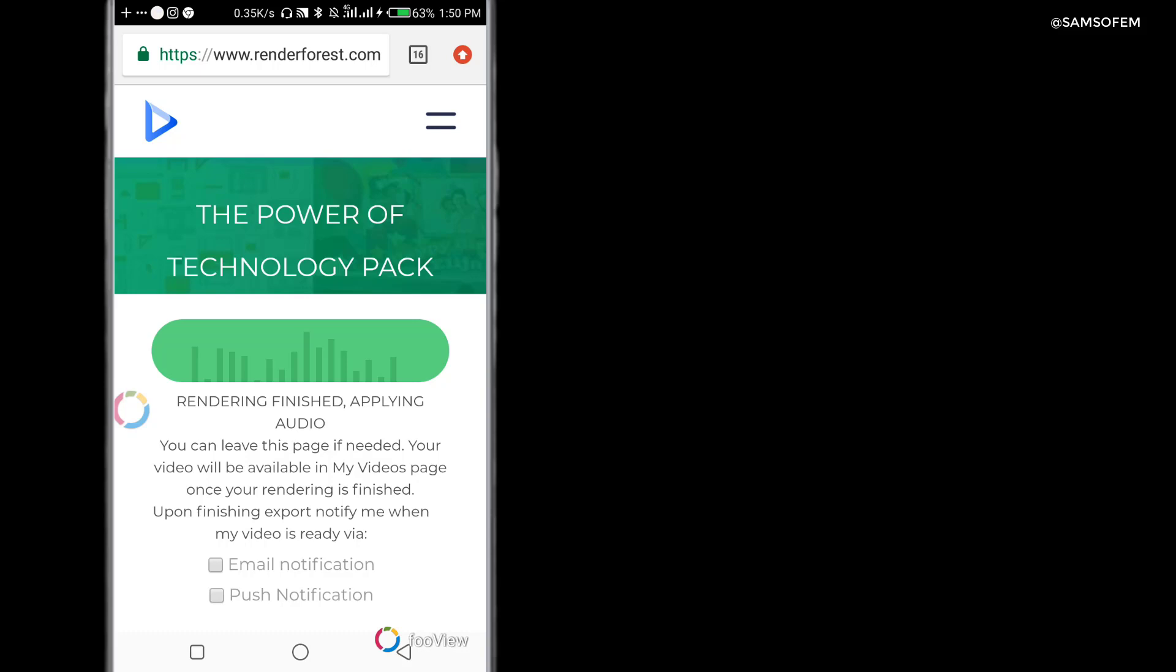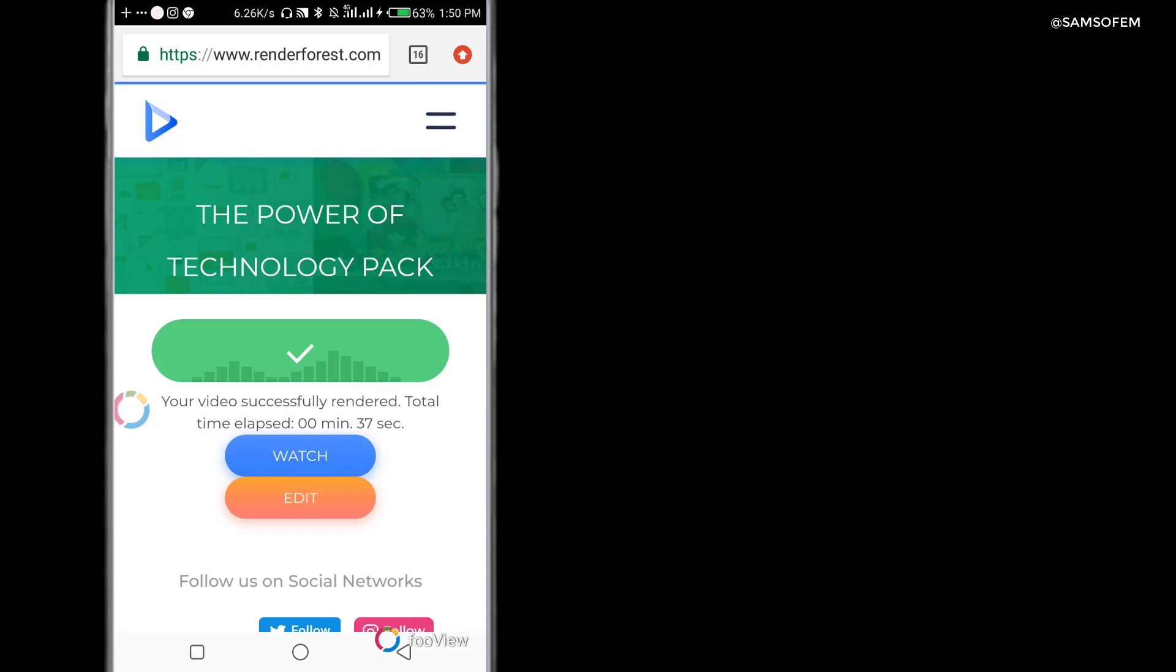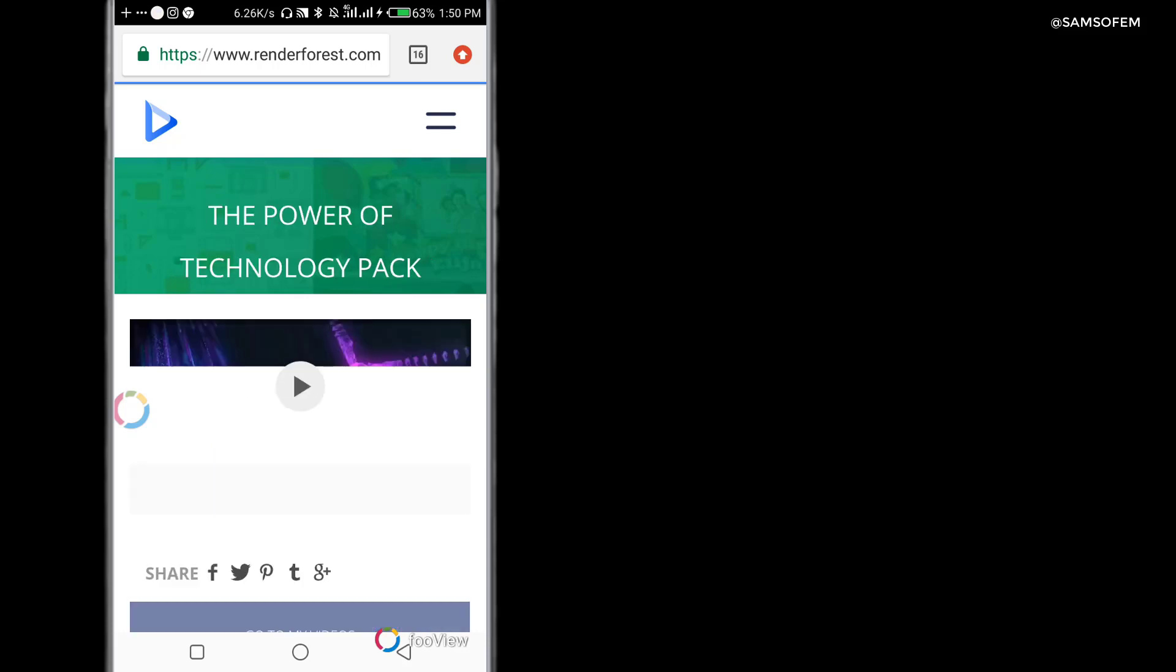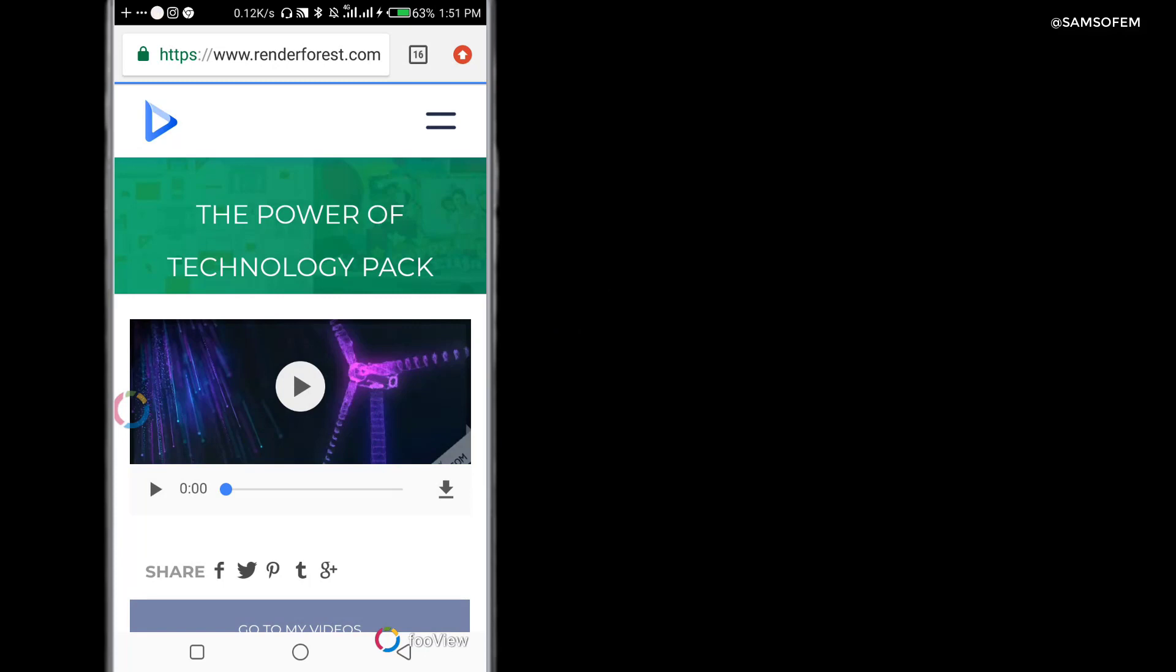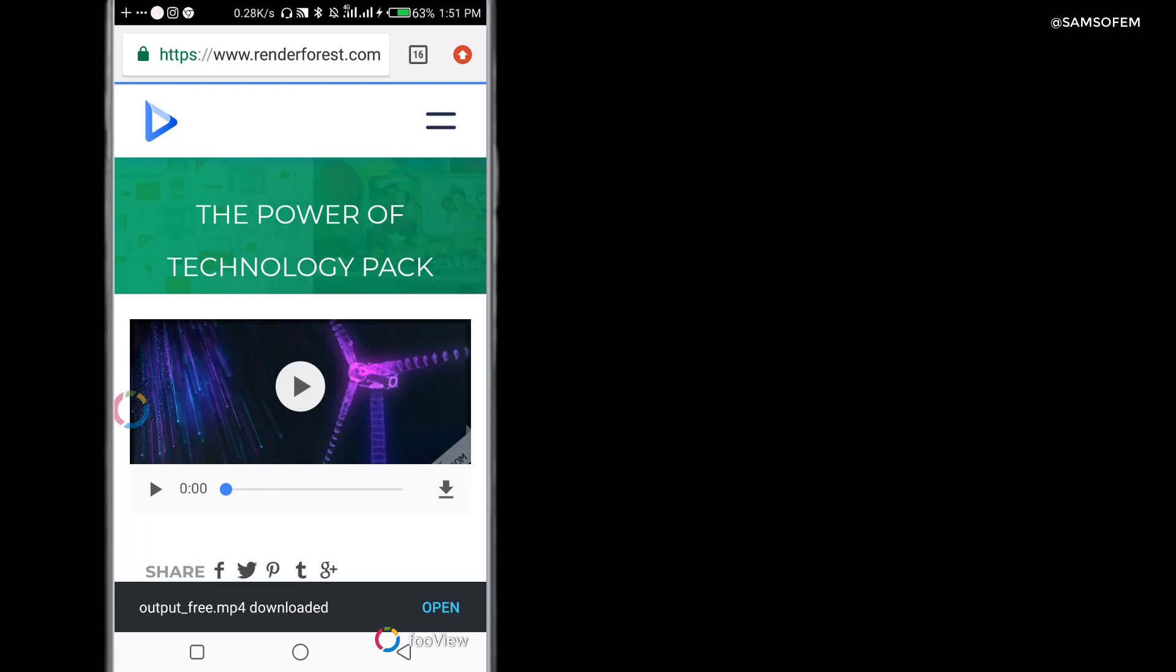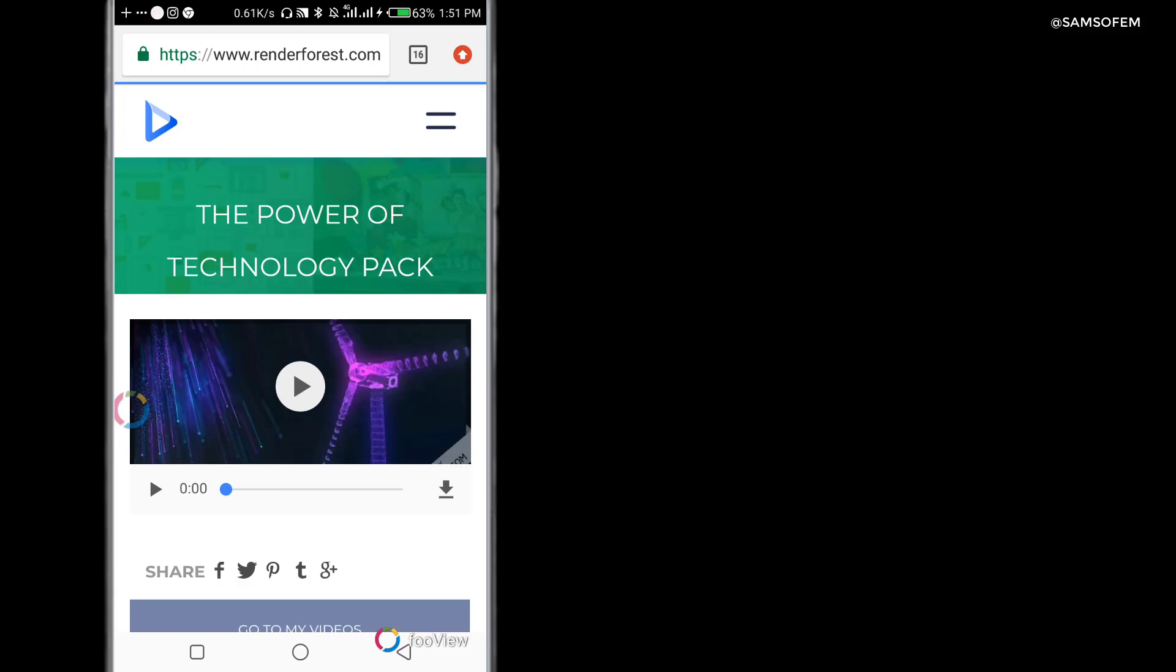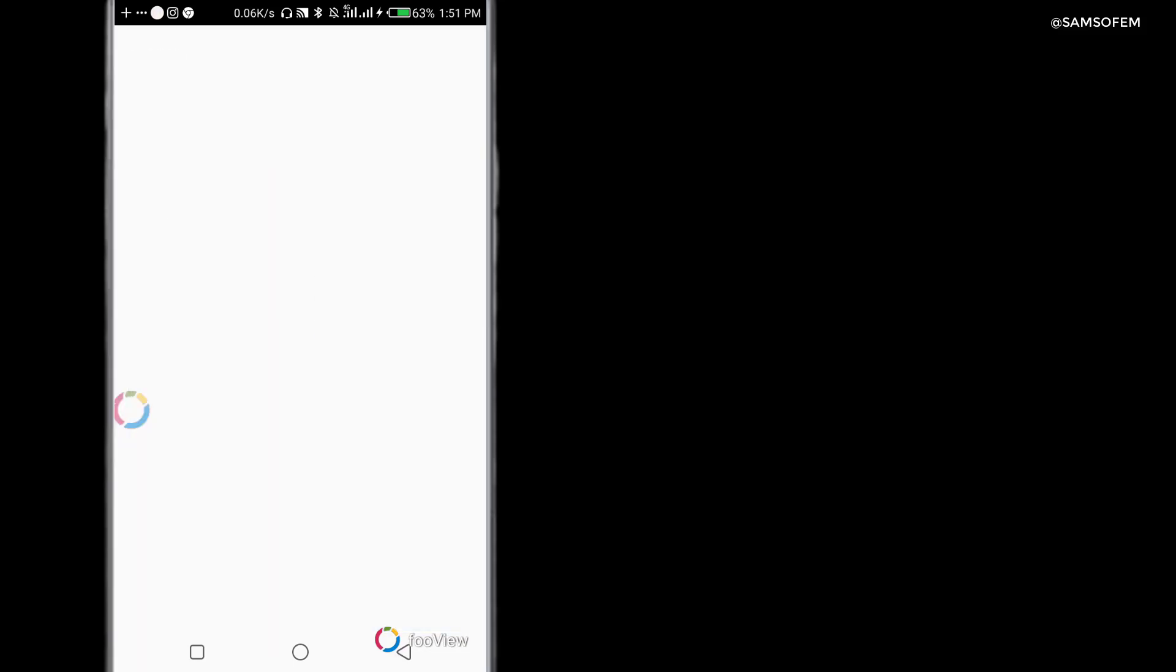After rendering, your video is going to show in your browser indicating that you should preview. So you click watch and click the download icon on your smartphone. When you click this, it's going to download in the background and we're going to see the notification. It's going to download in the background, let's wait for it to load.